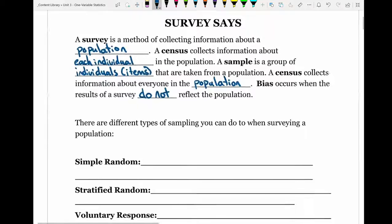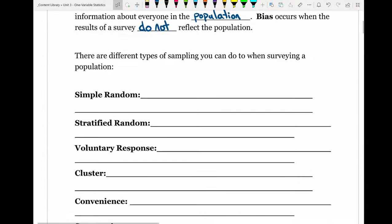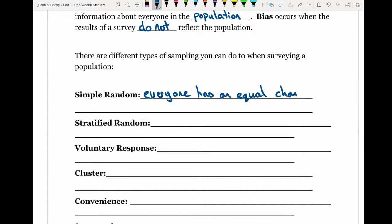There are different types of sampling you can do when surveying a population. In a simple random sample, everyone has an equal chance of being selected. For example, if I put every student's name into a hat and randomly picked a name, that would be a simple random sample. You could also think of a ping pong ball lottery — like the NHL draft lottery where each team had one ball and therefore an equal chance.